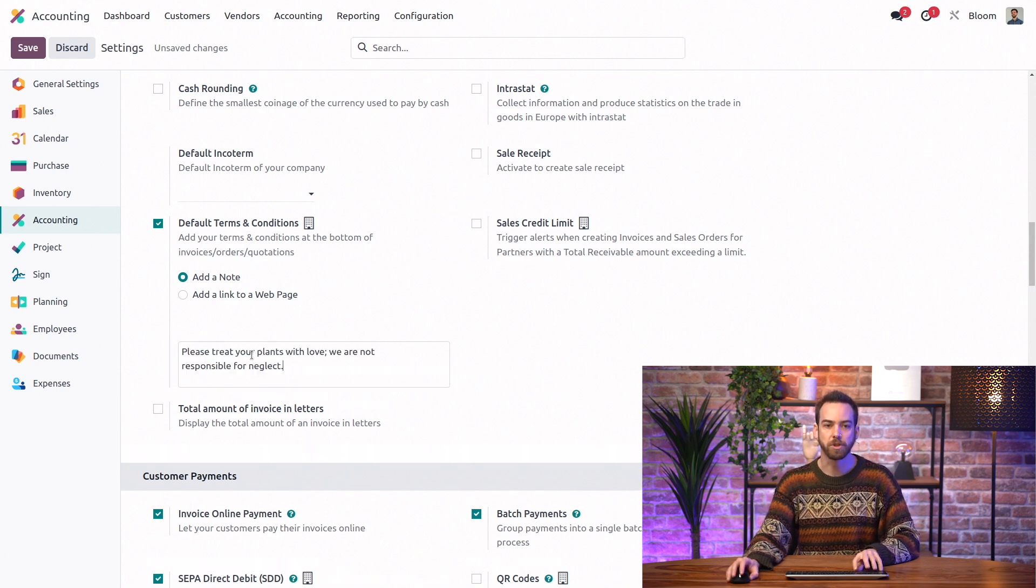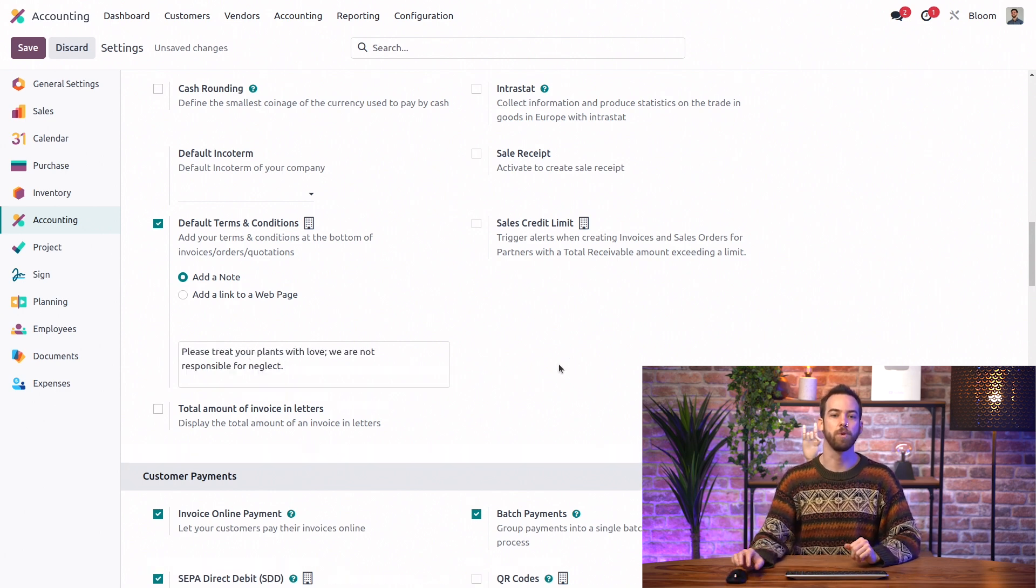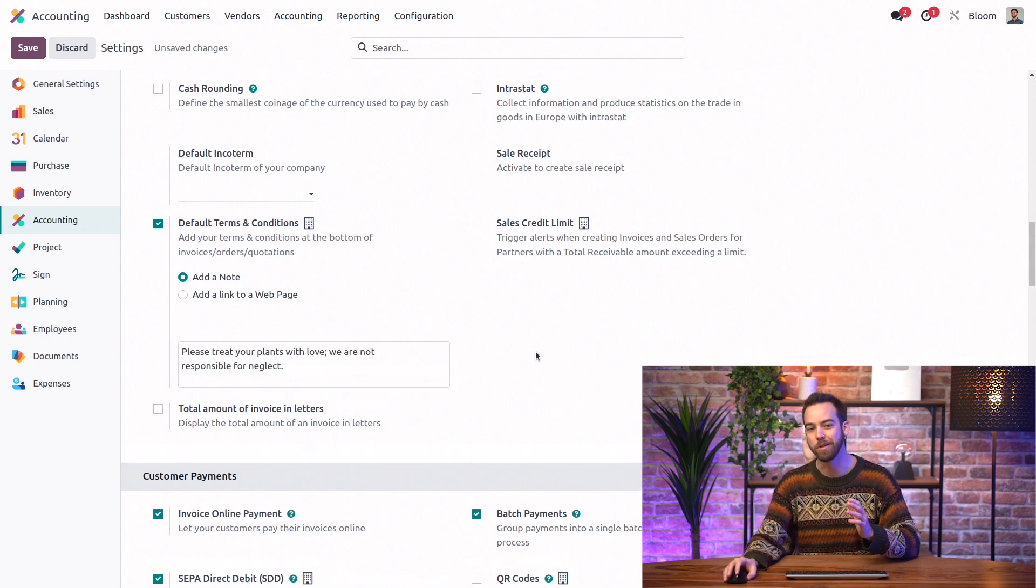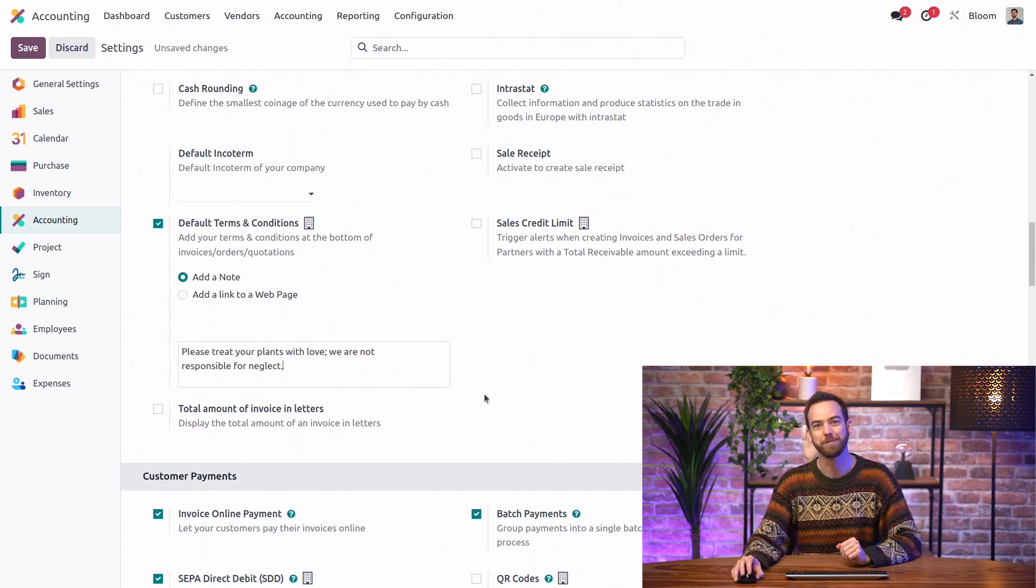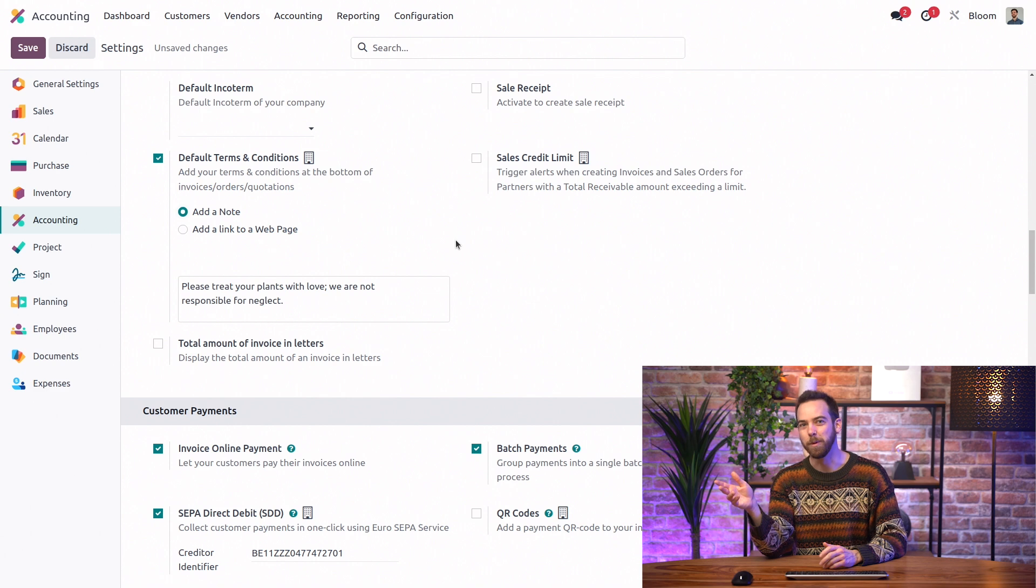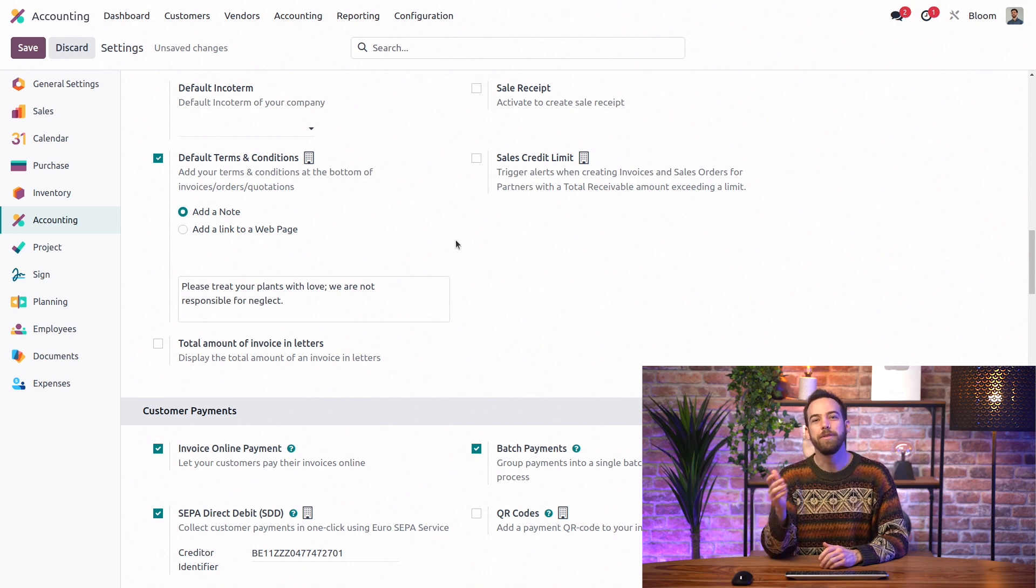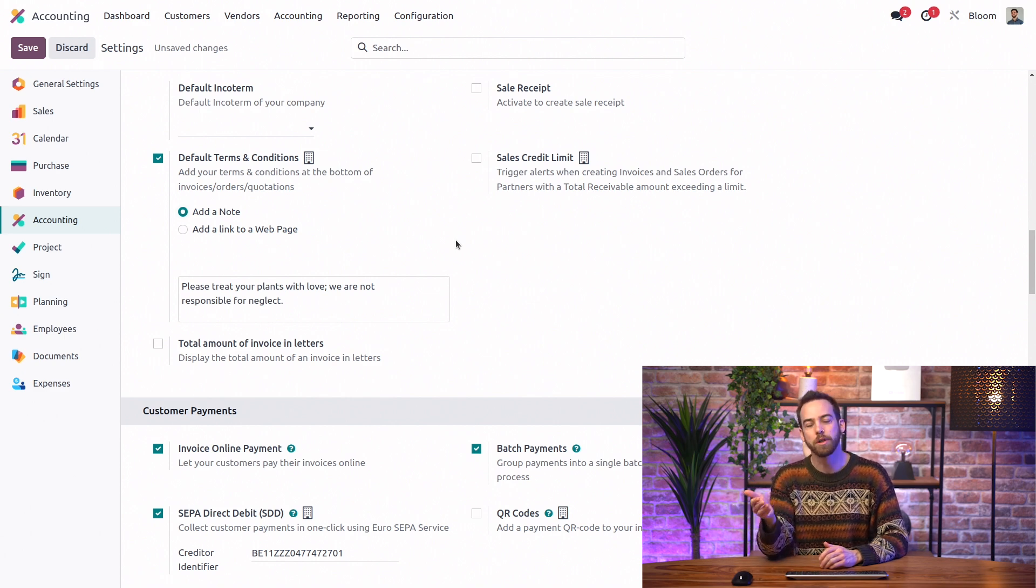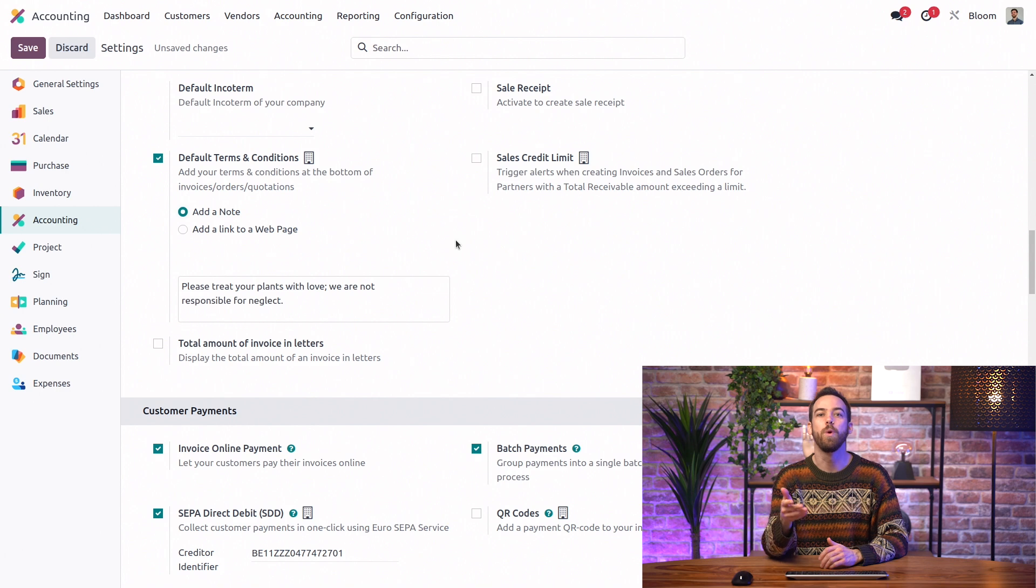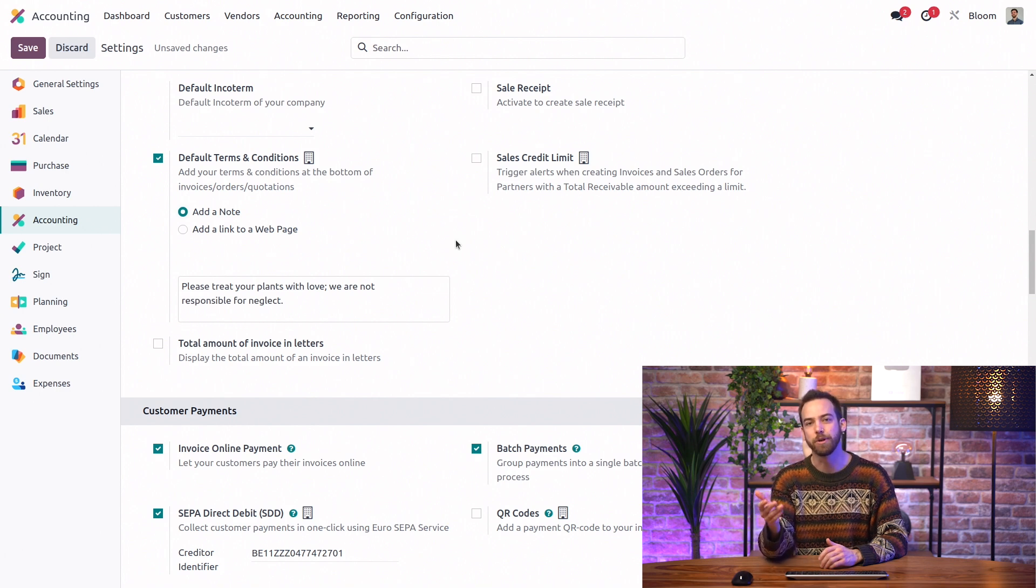And here we can add our own short terms. We'll just say, please treat your plants with love. We are not responsible for neglect. That's nice, but what if I have some very long terms and conditions? No problem. So if your terms and conditions are too long to fit on the invoice, we can always add a link to a webpage where your terms and conditions are listed in full.